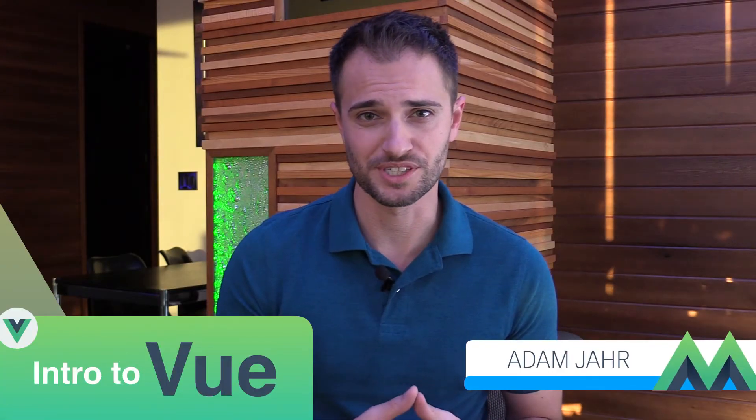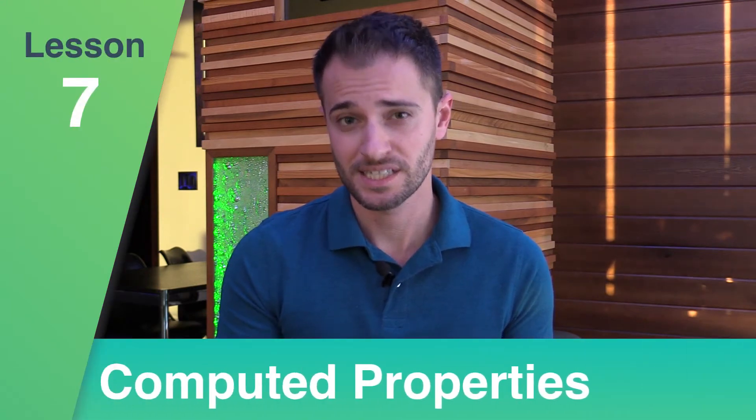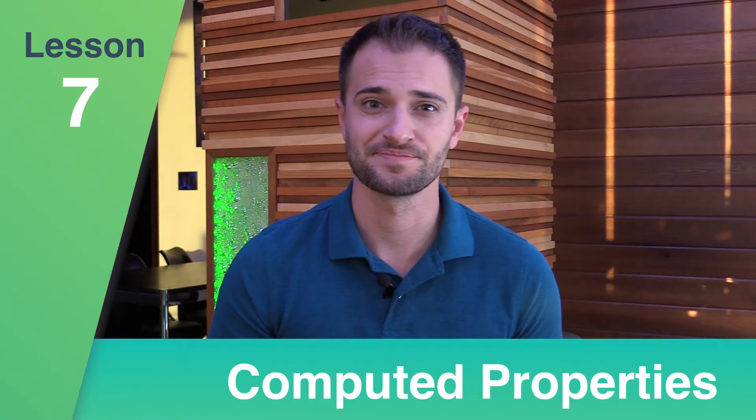Welcome back to Vue Mastery's Intro to Vue course. In this lesson, we'll be covering computed properties. Let's start learning.